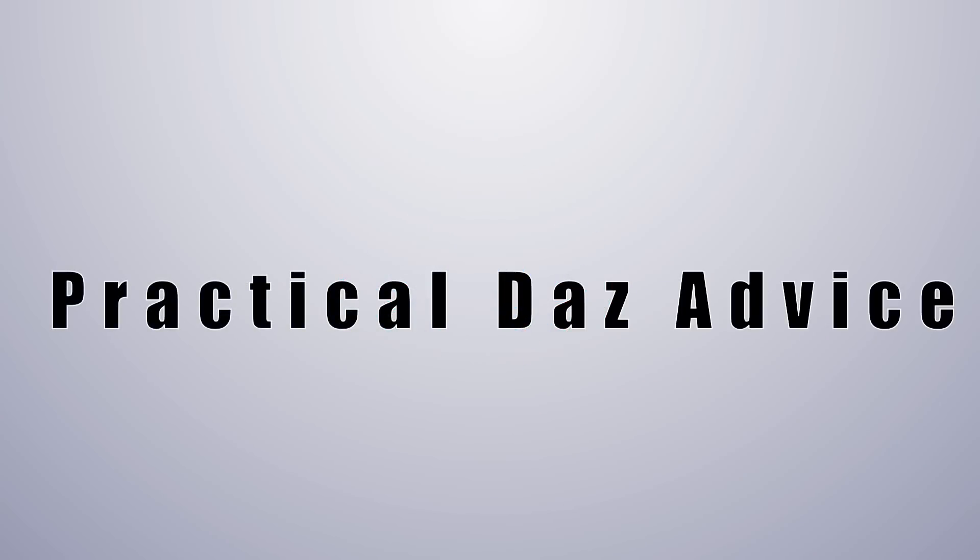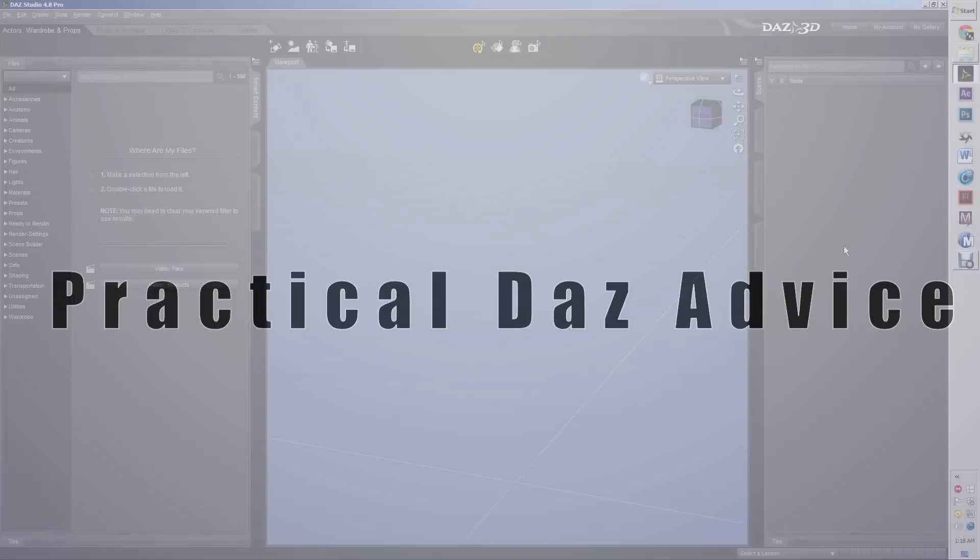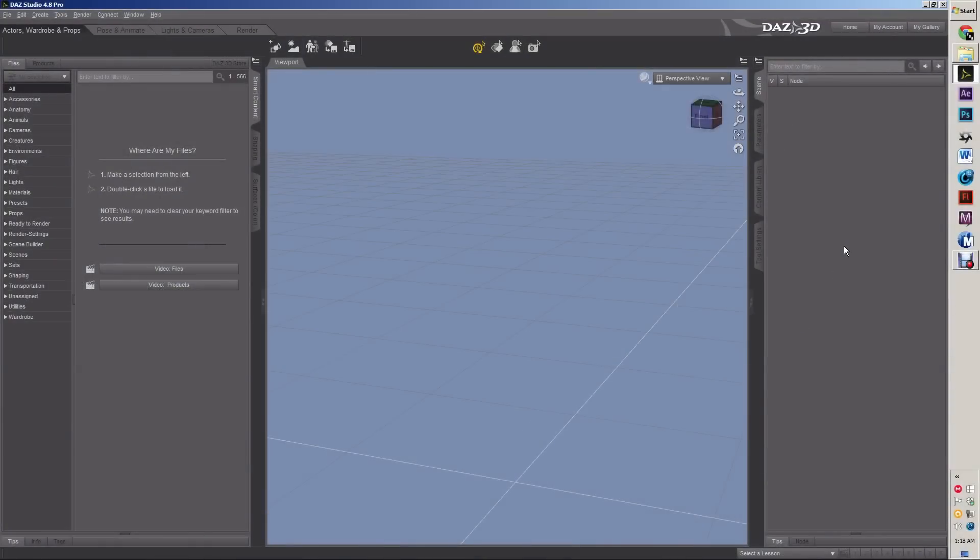Hi, this is Caleb with Practical Dads Advice, and today I'm going to show you the basic tips, tricks, and ways of using DAWZ Studio 4.8. So this is going to be a beginner's guide tutorial to this amazing 3D program.